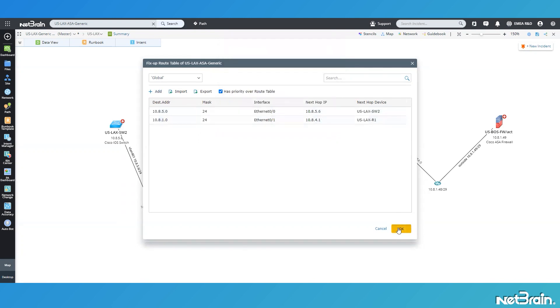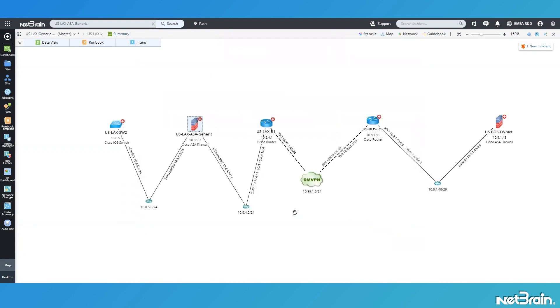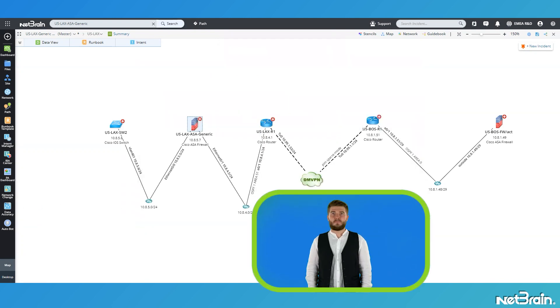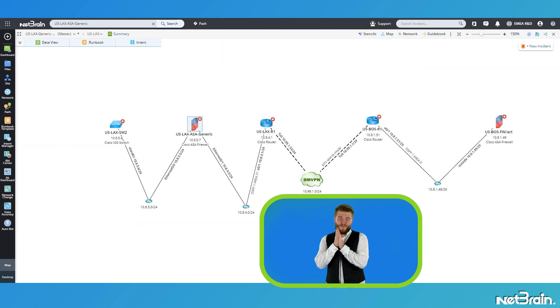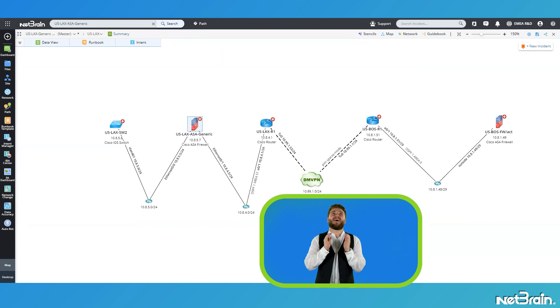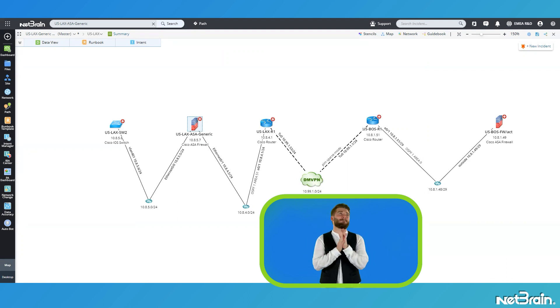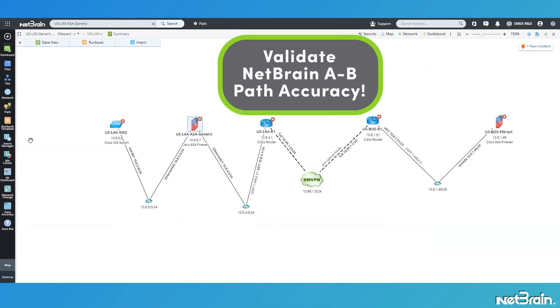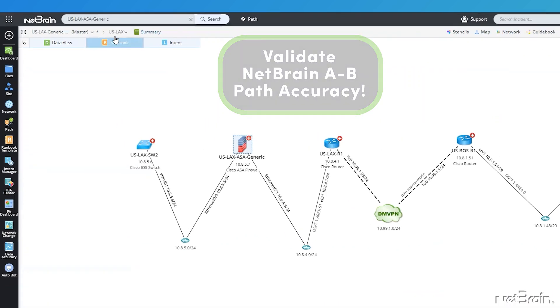With our route table fix-ups complete, now it's time for the grand reveal. Let's see if we can test a live path from my device in LAX, out to Boston, and back again.